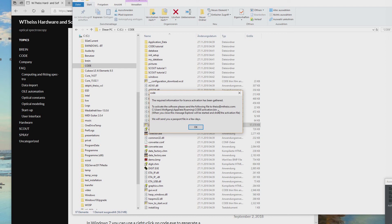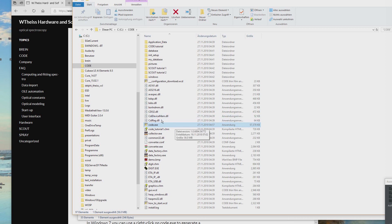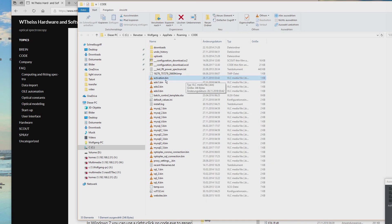The activation.bin file contains information about your computer and about you as a user. You have to send us this file by email so that we can generate your CODE license. If you press OK, CODE will open Explorer automatically and mark this file for you. Here it is — activation.bin is the file I need to receive from you by email.